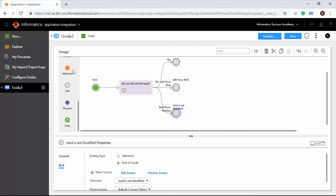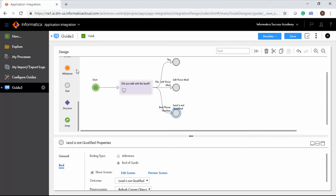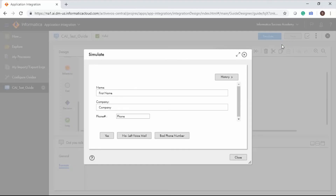A milestone step is added when a user hands off work to someone else. In some cases, milestone steps can be used to record an event that occurred, and the guide automatically continues to the next step. Save the guide. To simulate the guide, click Simulate and select From Start. You can click each option to verify the end steps.